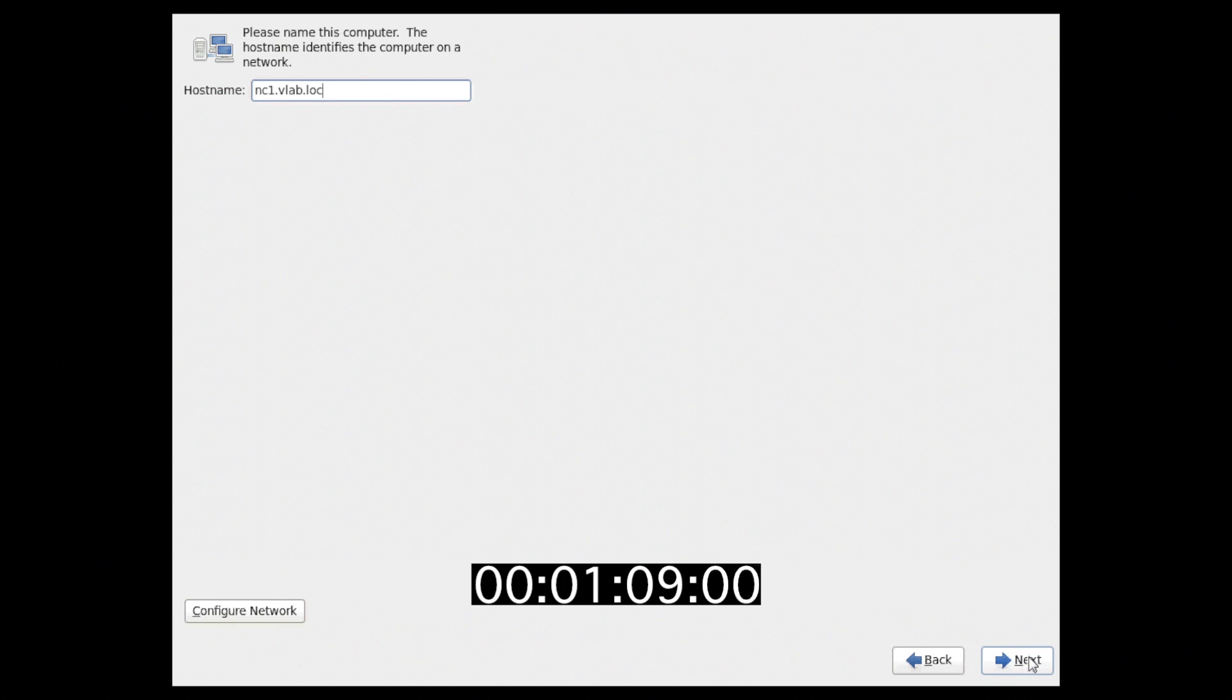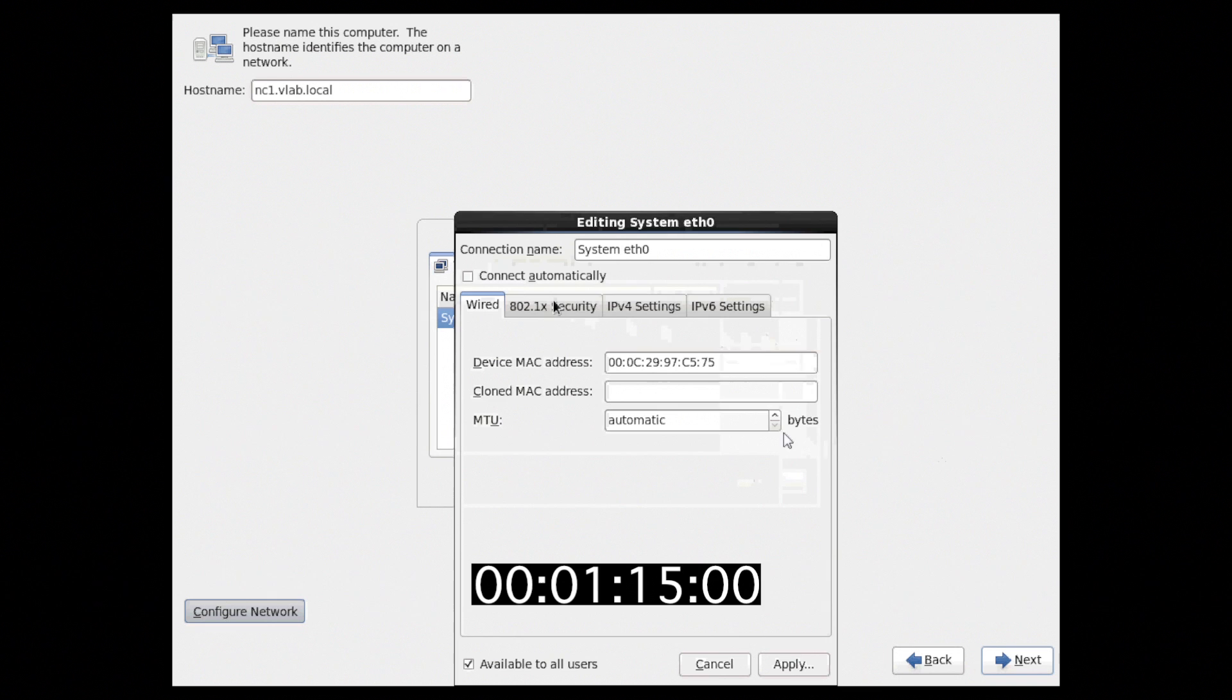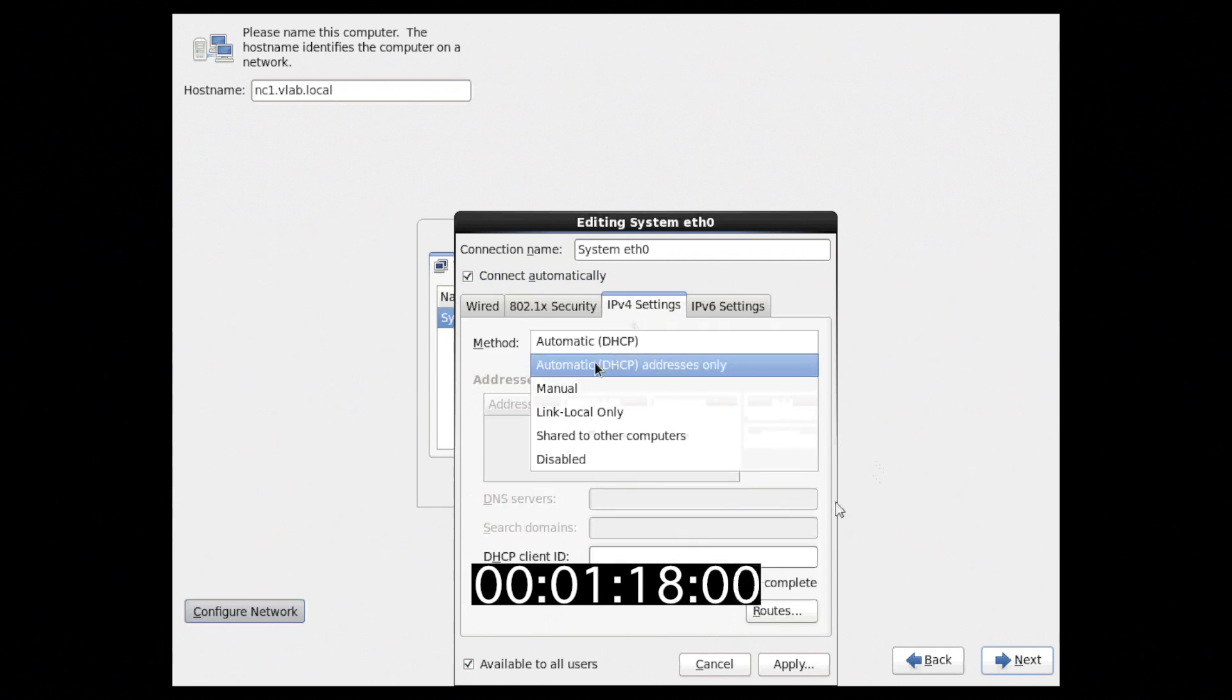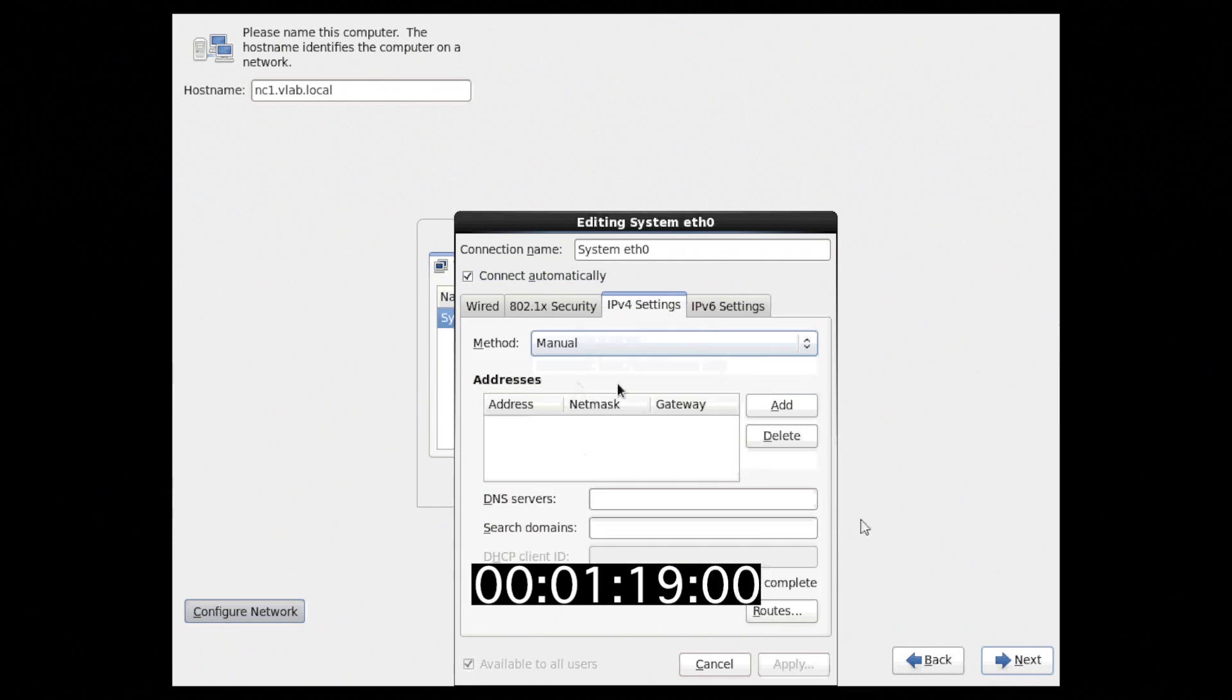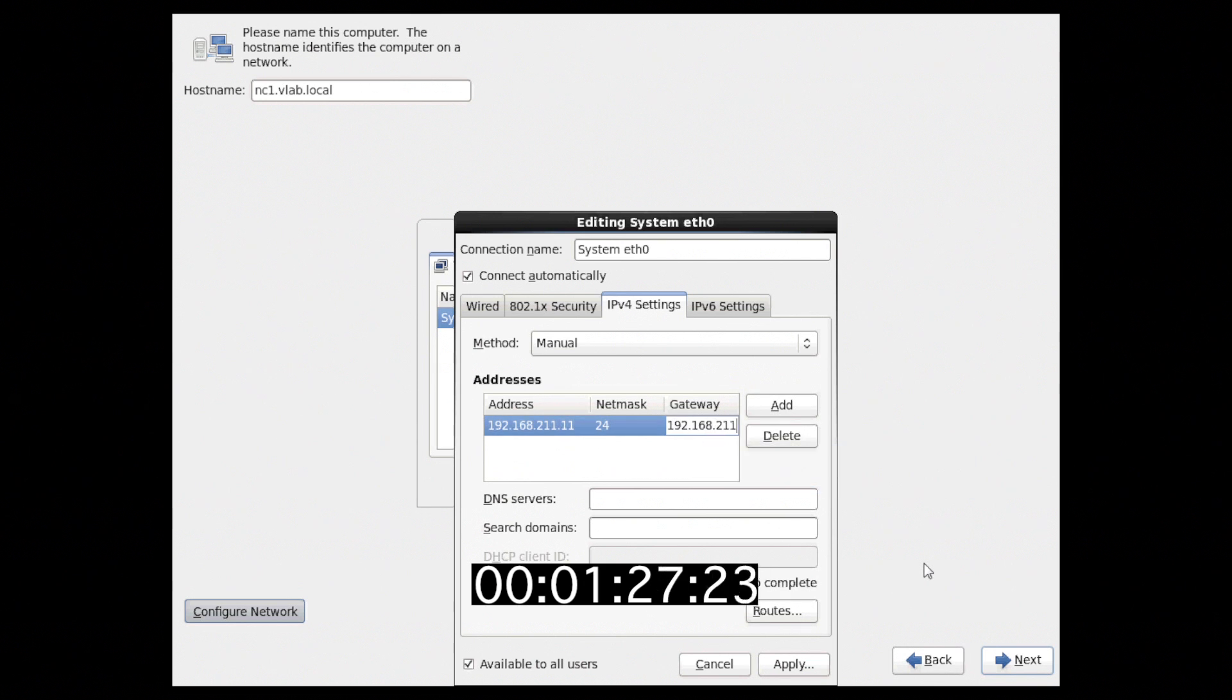We also must configure networking, and we're going to use a manual IP address, our netmask and our gateway, and then we add two DNS servers.